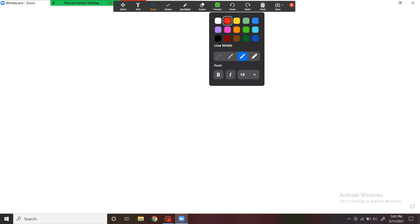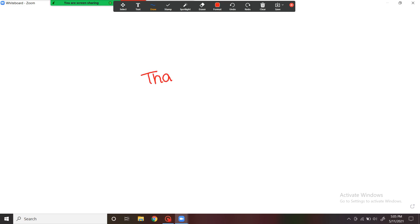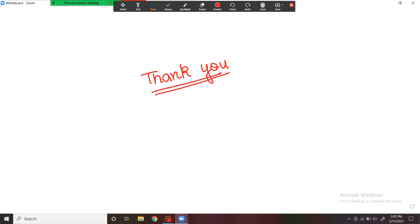I hope these basics about transcription are clear to all of you. In the coming videos, we are going to discuss the whole process of transcription from initiation to termination. Stay tuned and thanks a lot. If you want me to make videos bilingually or only in Hindi, please comment down below.